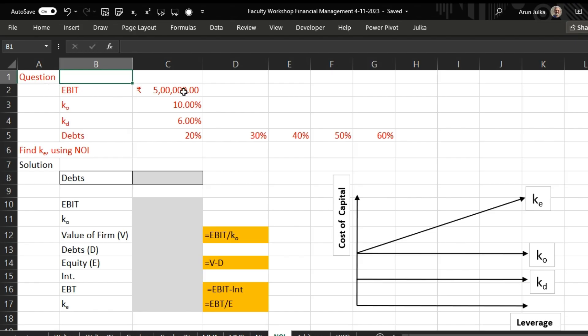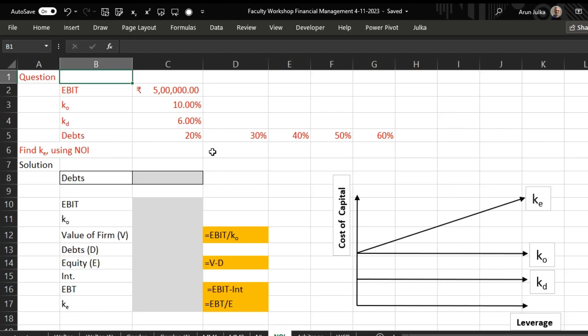EBIT is given as 5 lakh, overall cost of capital given as 10 percent, cost of debt is given as 6 percent, and debt may be 20 percent, 30 percent, 40 percent, 50 percent, or 60 percent of the overall value of the firm.